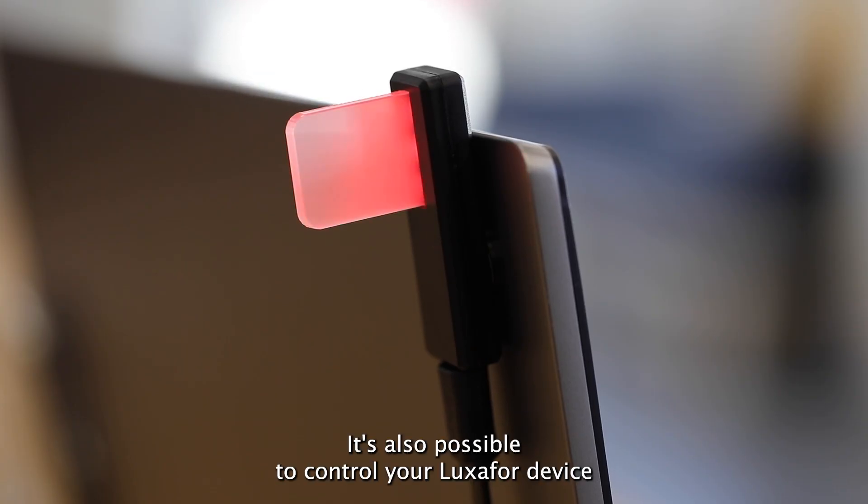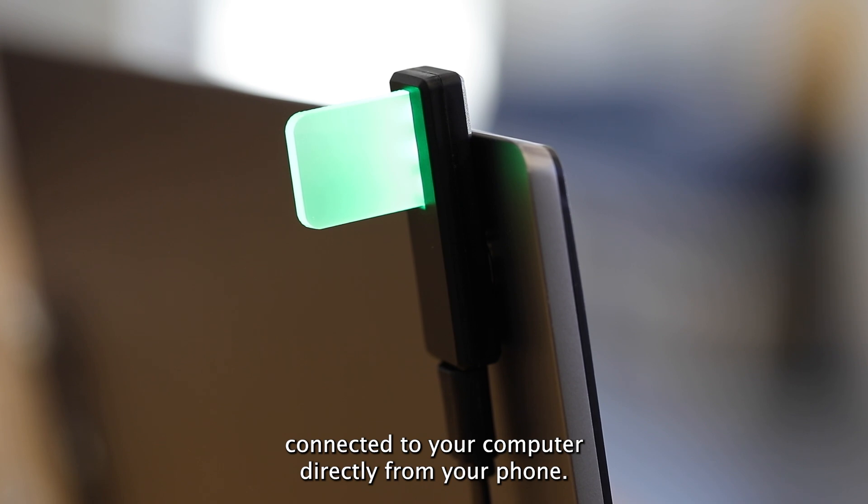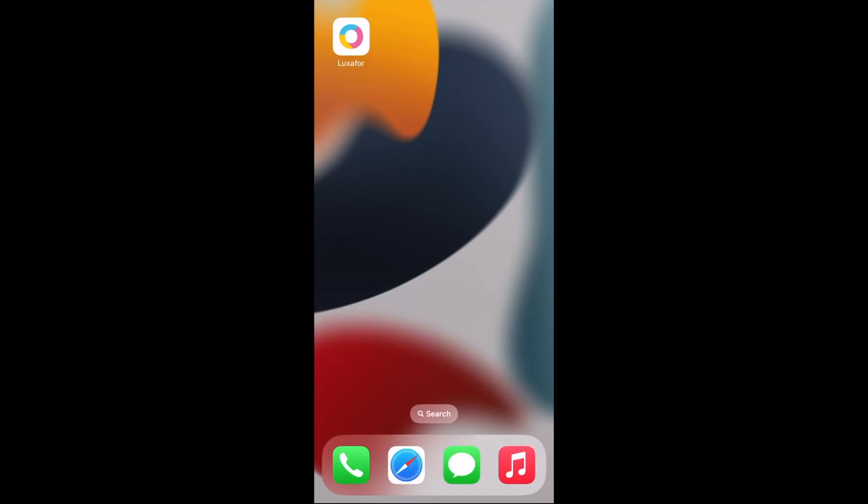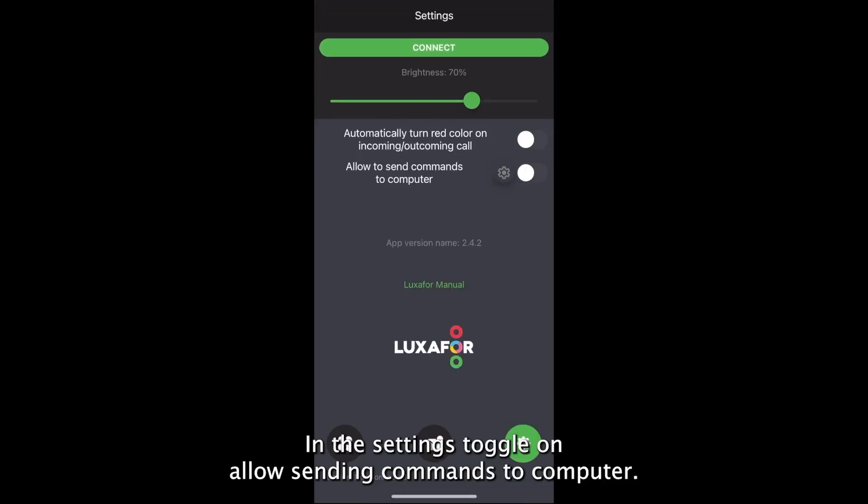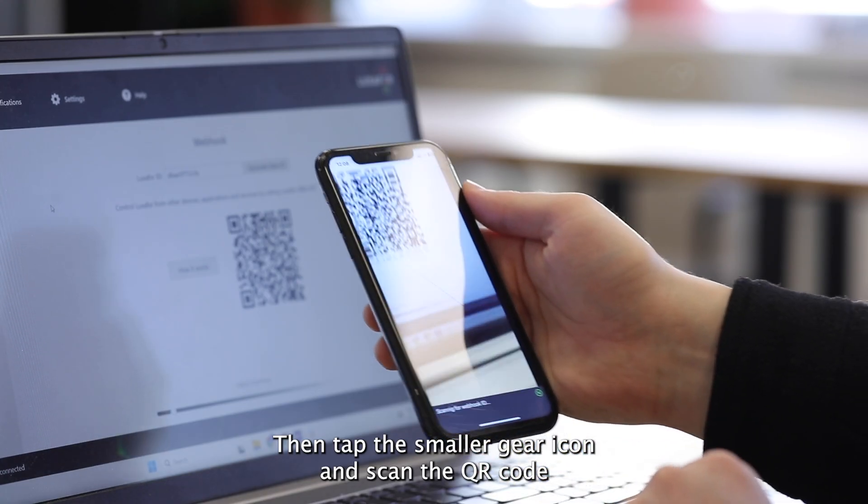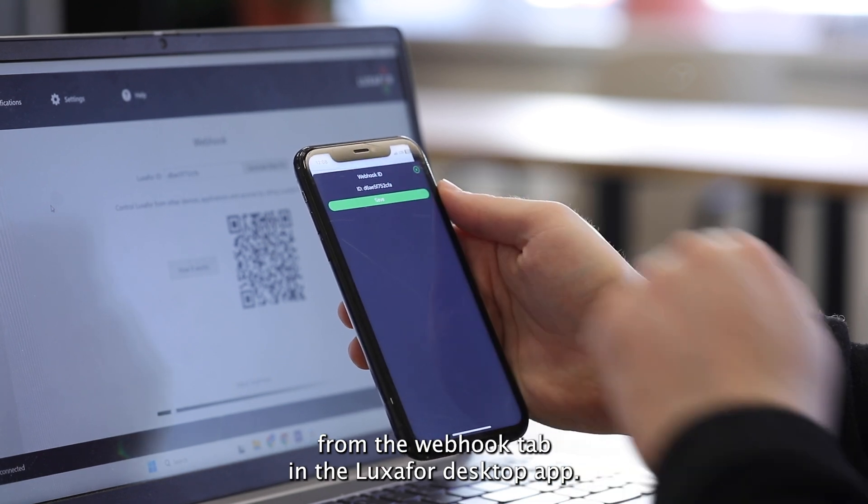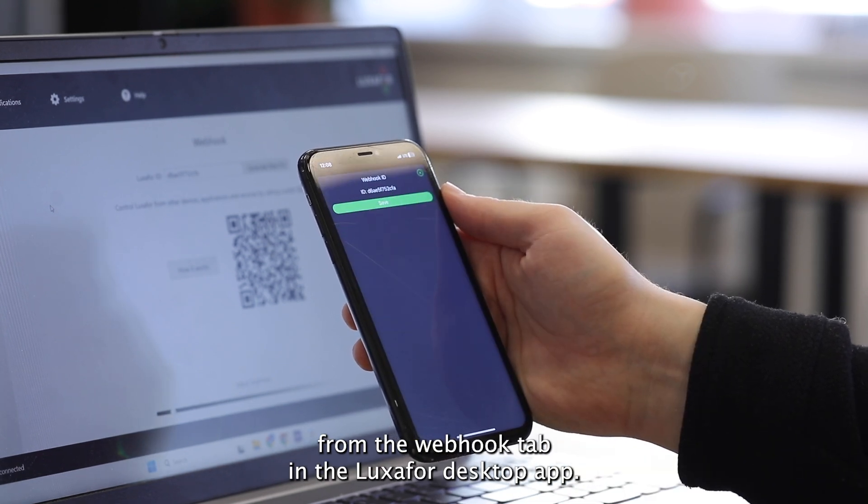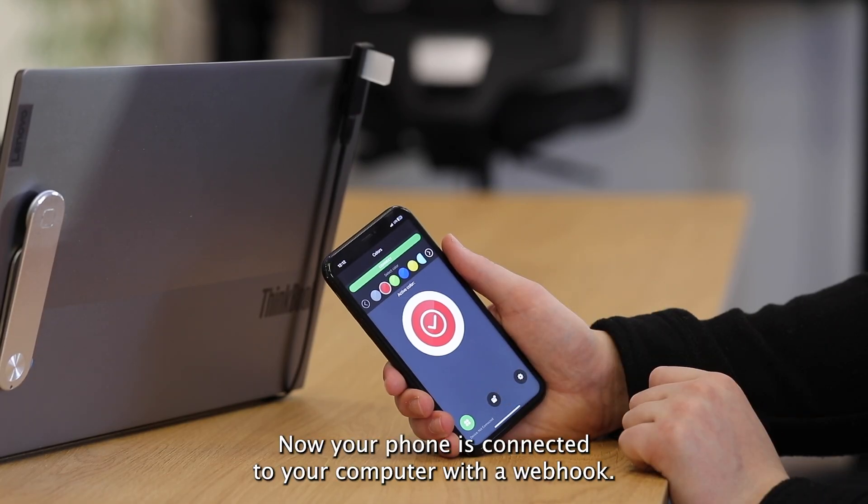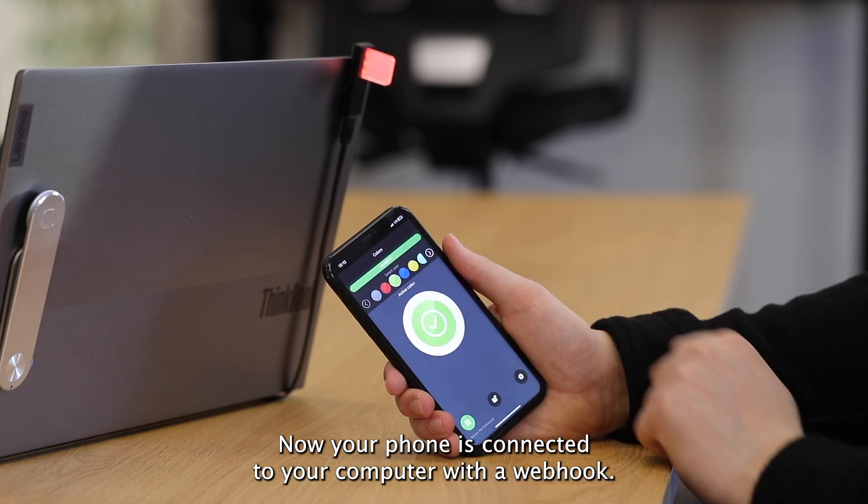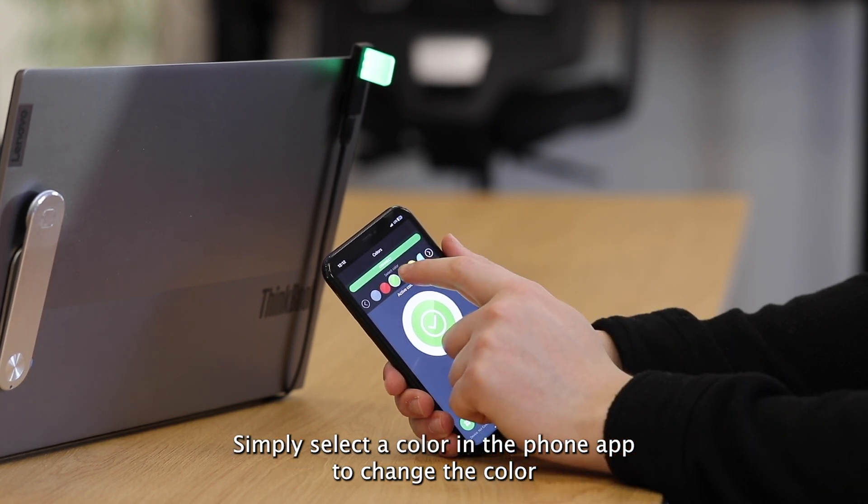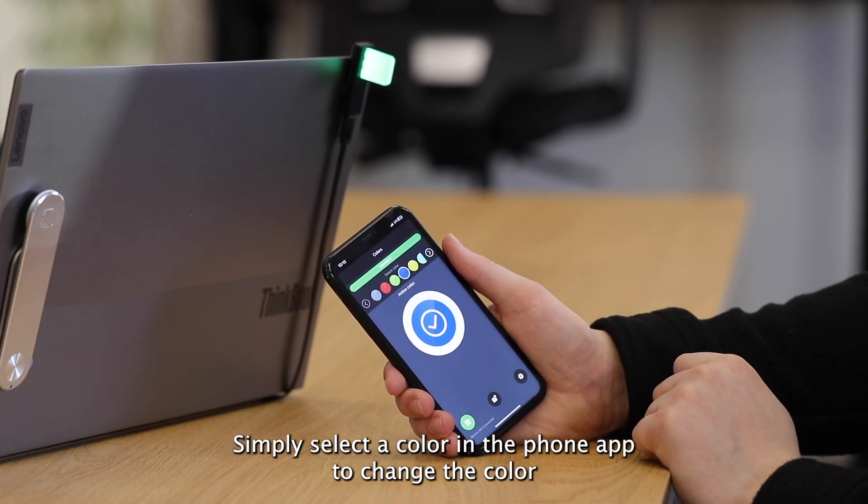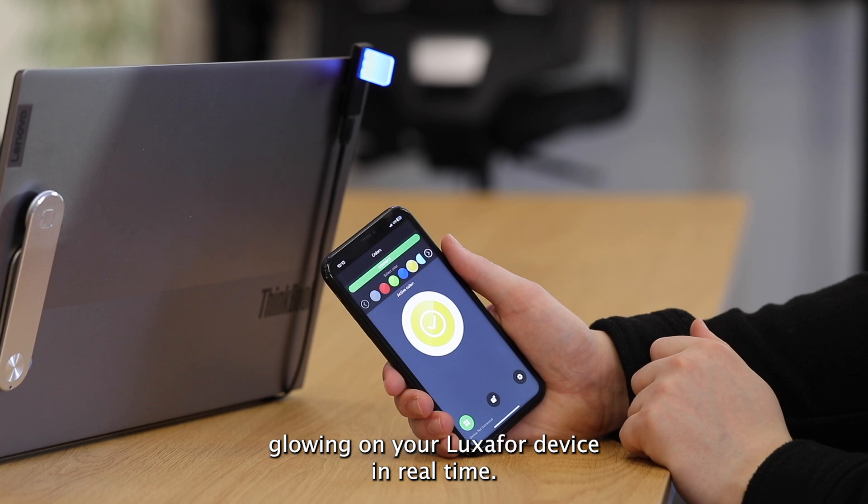It's also possible to control your Luxafor device connected to your computer directly from your phone. First, open the Luxafor app on your phone. In the settings, toggle on Allow sending commands to computer. Then tap the smaller gear icon and scan the QR code from the webhook tab in the Luxafor desktop app. Now your phone is connected to your computer with a webhook. Simply select a color in the phone app to change the color glowing on your Luxafor device in real time.